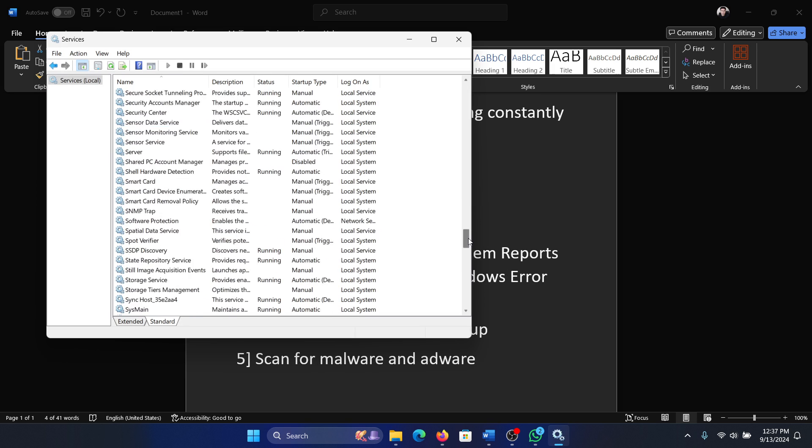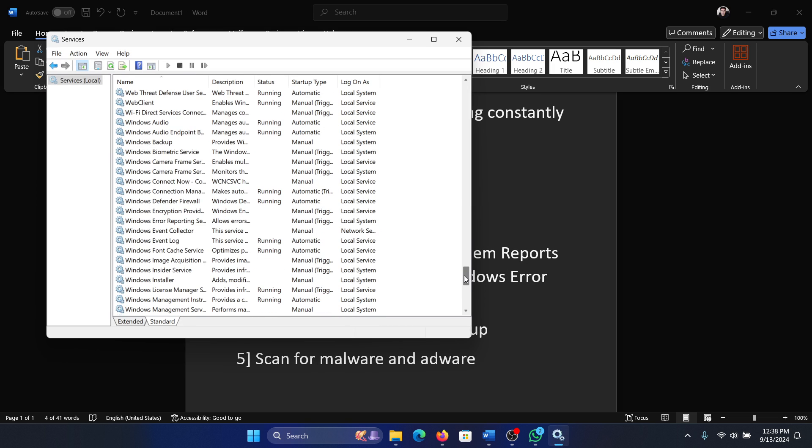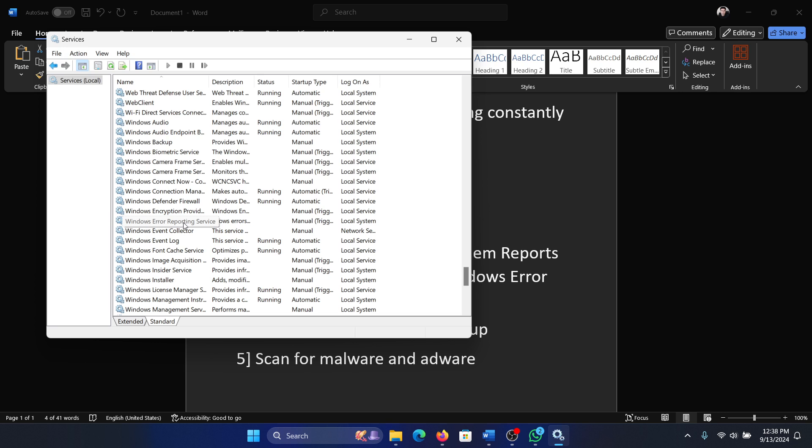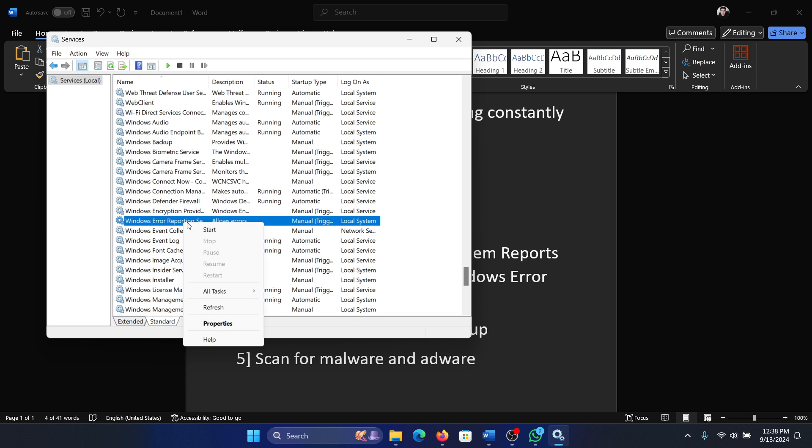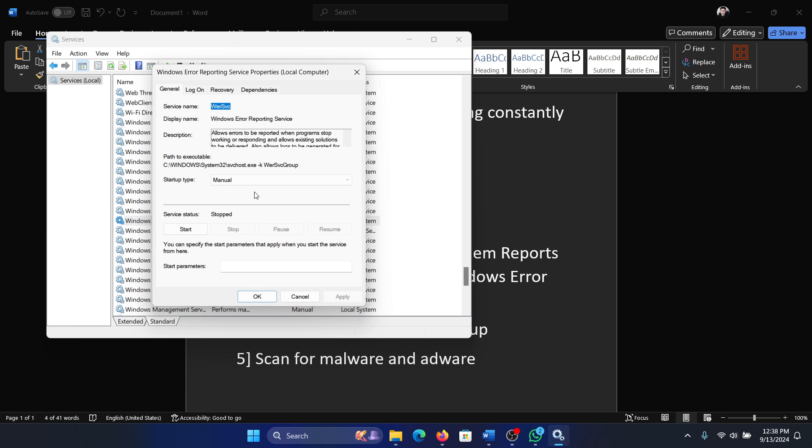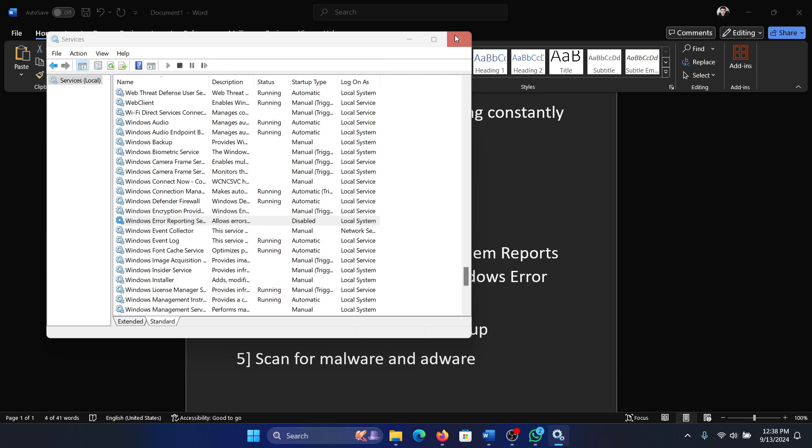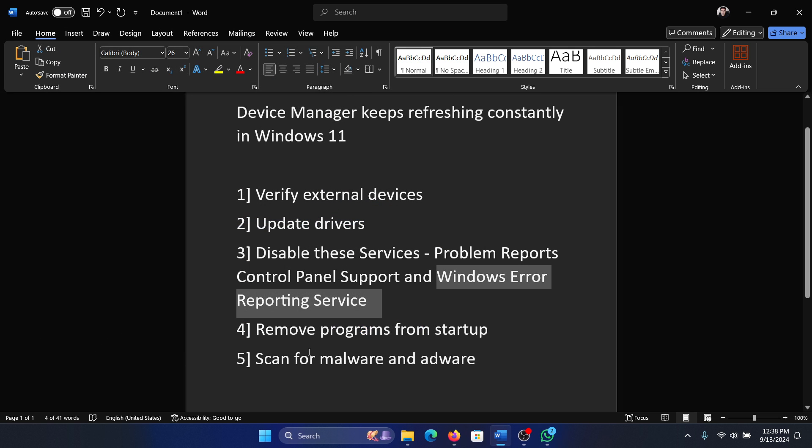Okay, so scroll down and you'll find the Windows Error Reporting Service. Right-click on it, select properties, change it to disabled, click on apply then on OK.